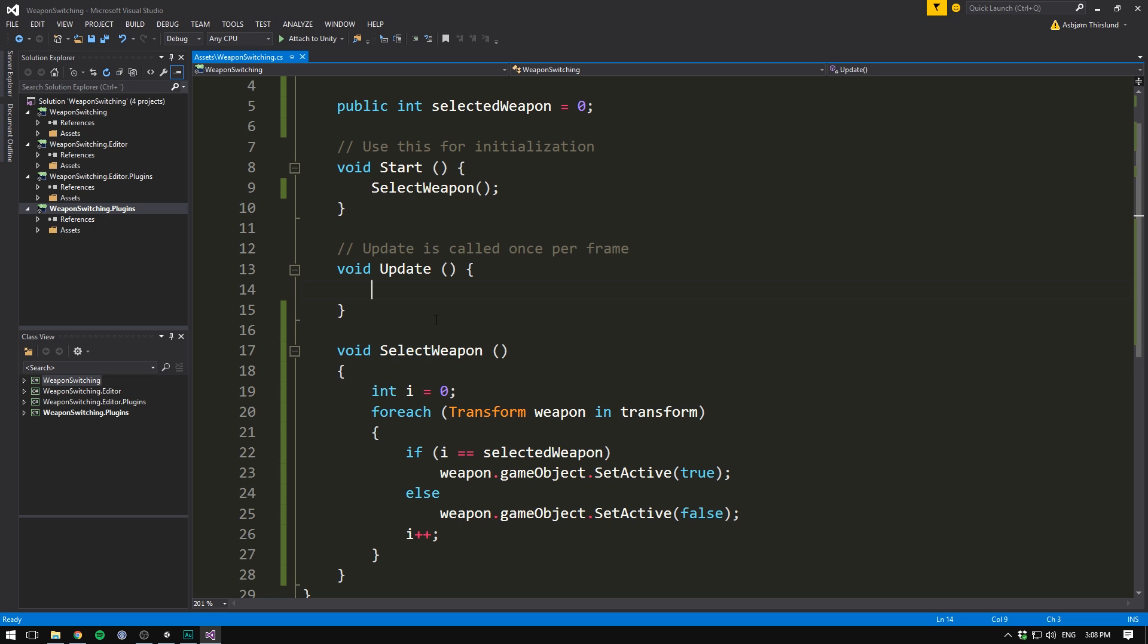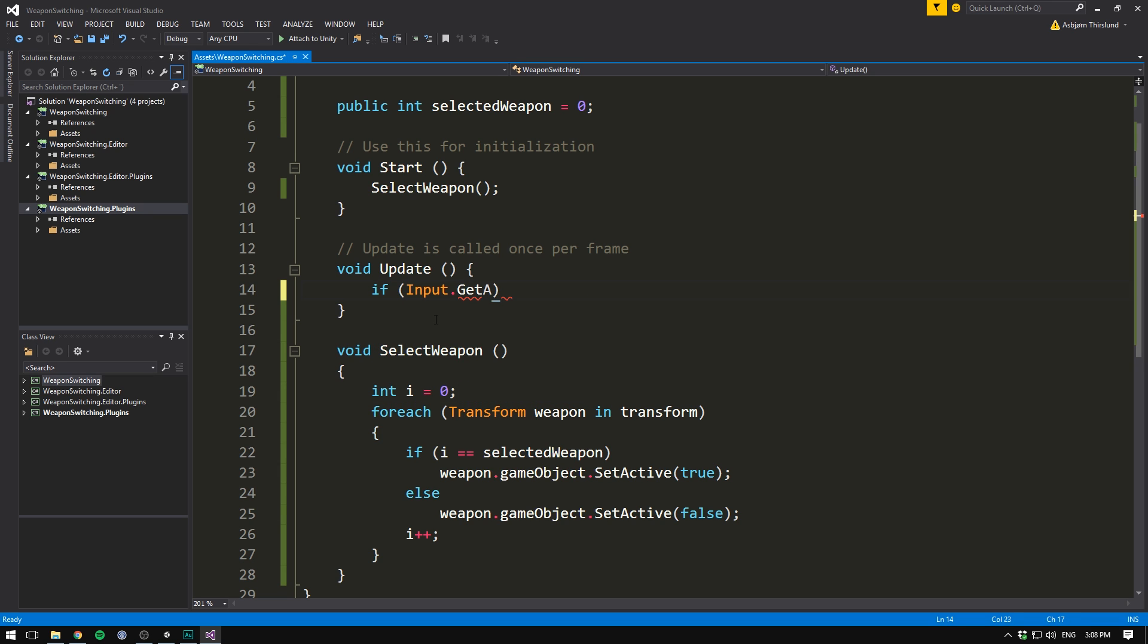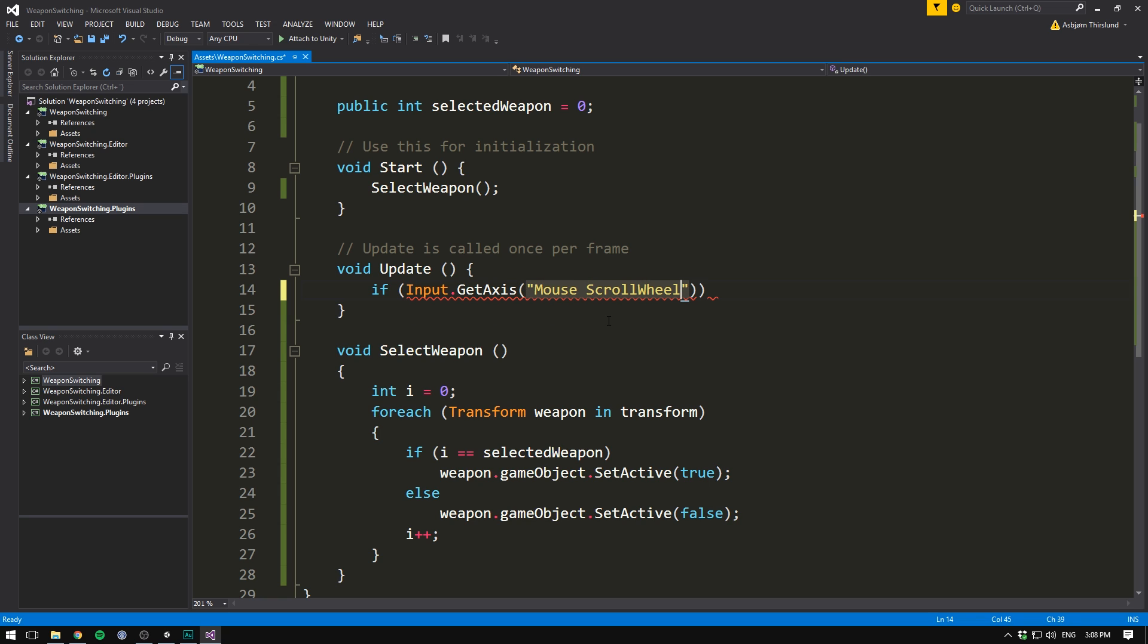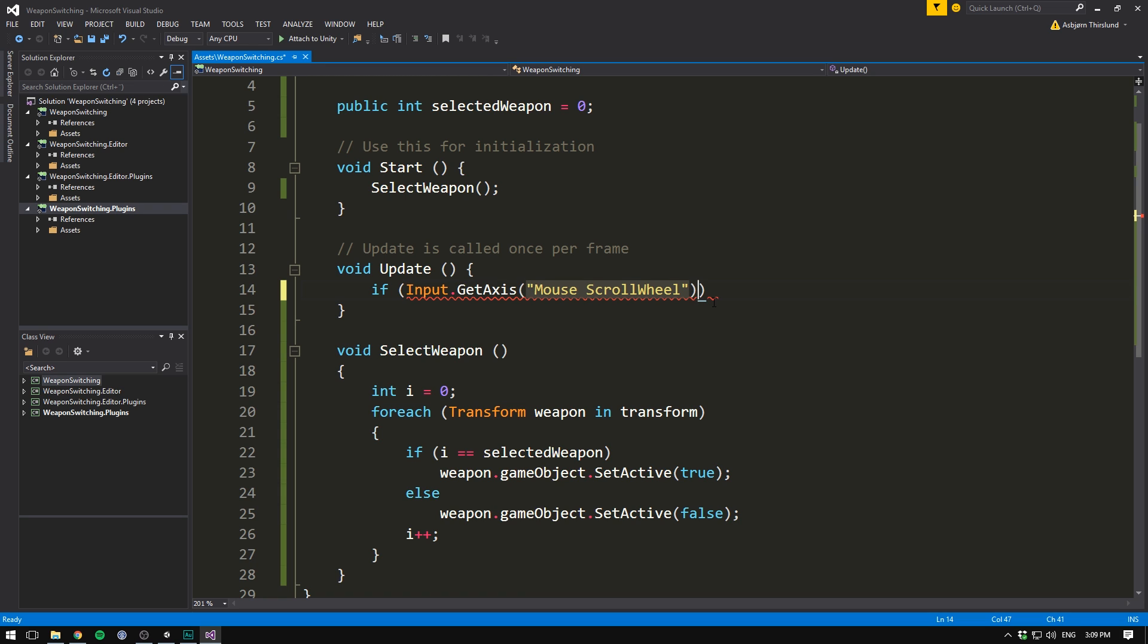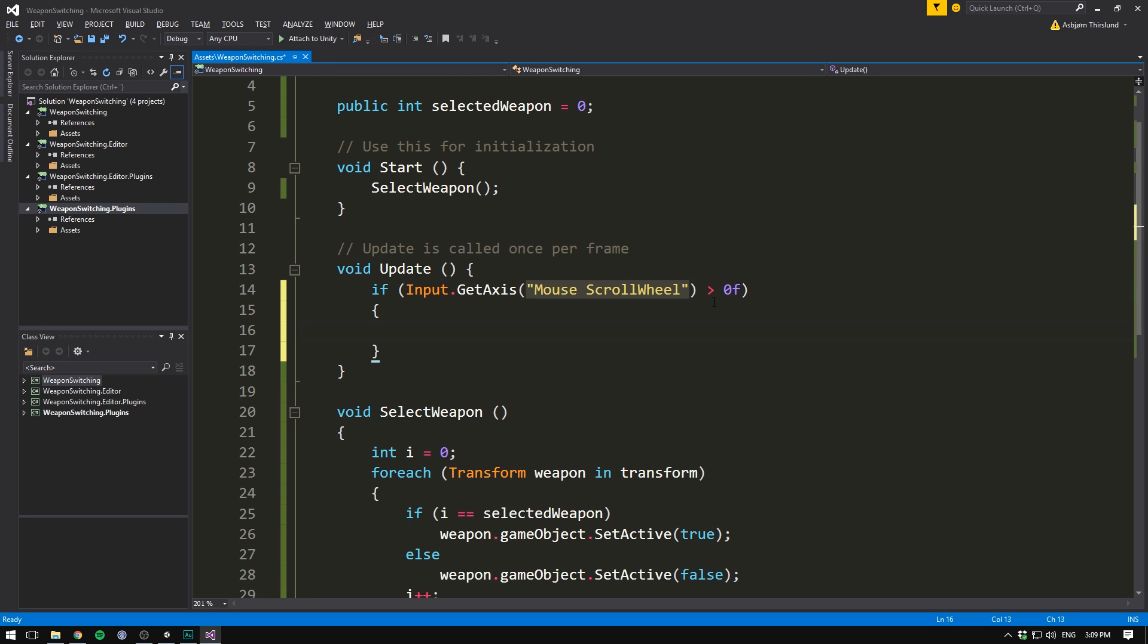Let's begin with the scroll wheel. So let's check if our player scrolls up. To do that, we write if input dot get axis. And the axis that we want to check for here is the one called mouse scroll wheel. And you need to write this the exact same way that I did. Capital M, capital S and capital W. If not, it's not going to work. This here is a float that represents the current movement of a scroll wheel. If it's greater than zero, we've scrolled up. And if it's less than zero, we've scrolled down. So here we can check if this value is greater than zero. And if it is, we can go ahead and select the next weapon in the chain.